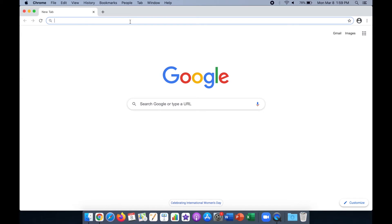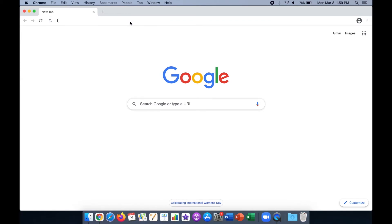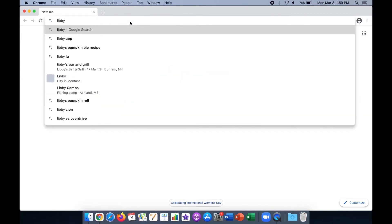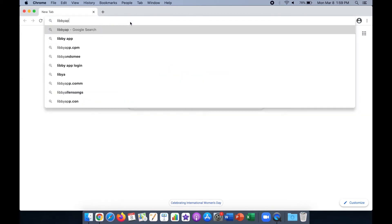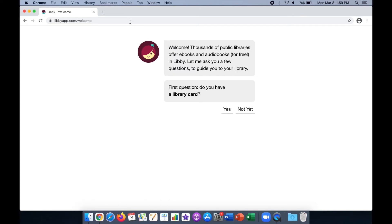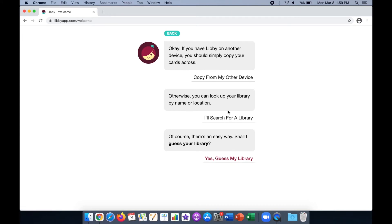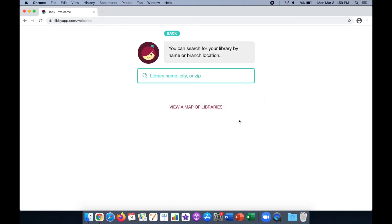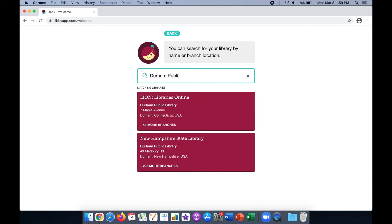To access Libby, open a web browser and type the URL libbyapp.com. We will follow the prompts to sign in. First, select Yes for having a library card. Now we will click I'll search for a library. Type Durham Public Library and click the New Hampshire State Library.